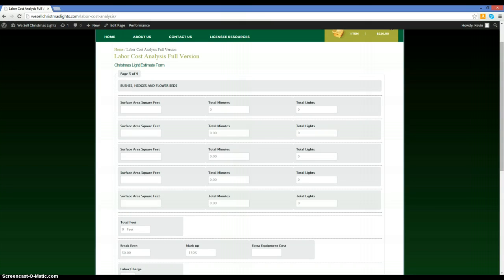We're now at the estimating form for bushes, hedges, and flower beds. I did lose some data in the transition between videos, so I went back and re-entered it — it may not be exactly the same, but it doesn't matter. I'm just showing you the process. Also, I changed the markup a couple of times from 140 to 150 — don't worry about that. Keep it consistent. You can always go back and change the margins or markups based on customer feedback.